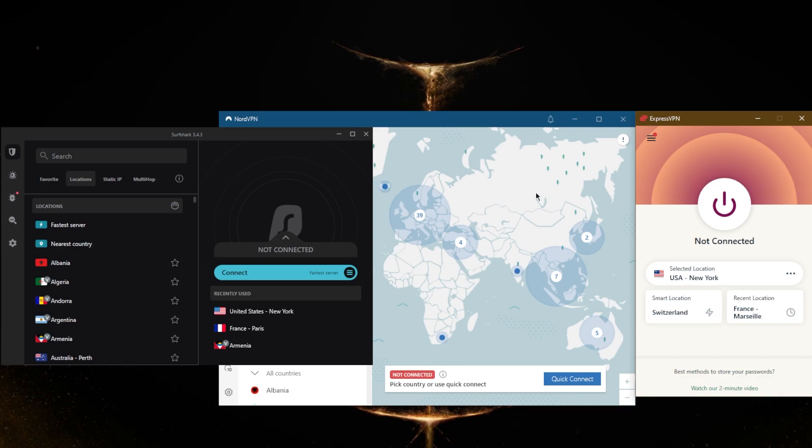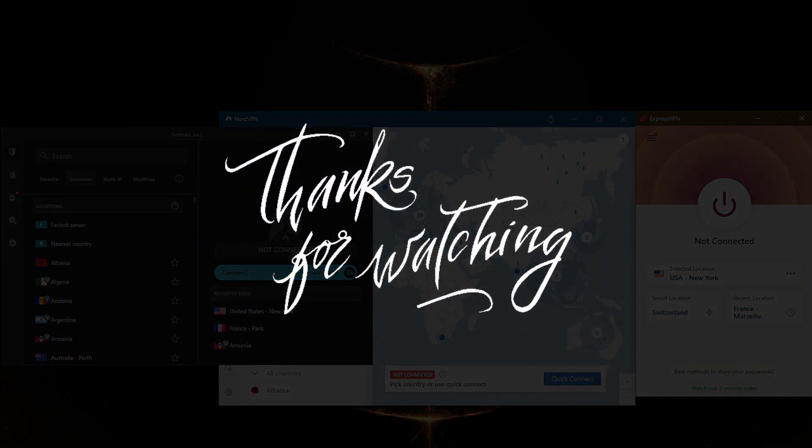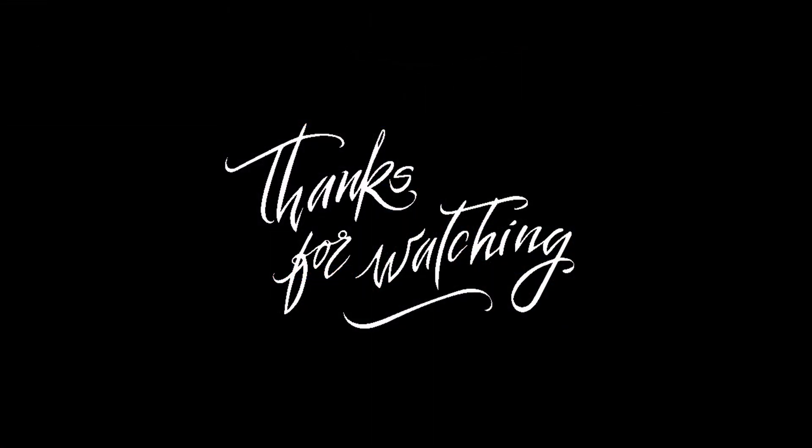And for any further questions, feel free to post them in the comments down below. Like and subscribe if you'd like to support the channel and stay up to date with everything VPNs and cybersecurity. Thank you guys very much for watching. I'll see you in the next one. Have a wonderful day.